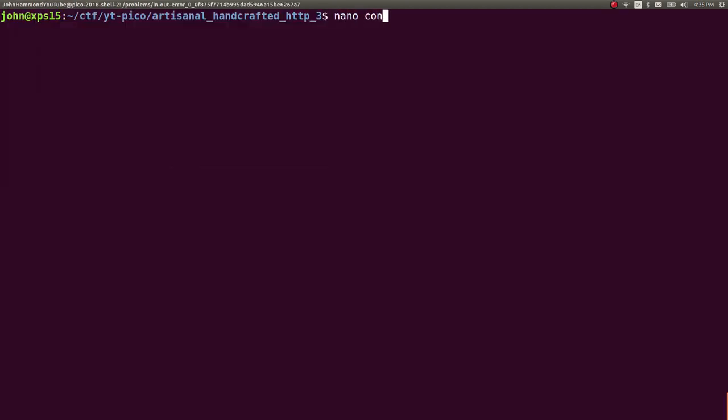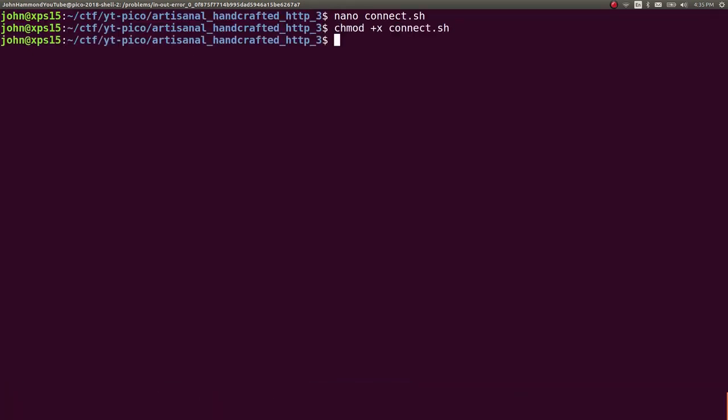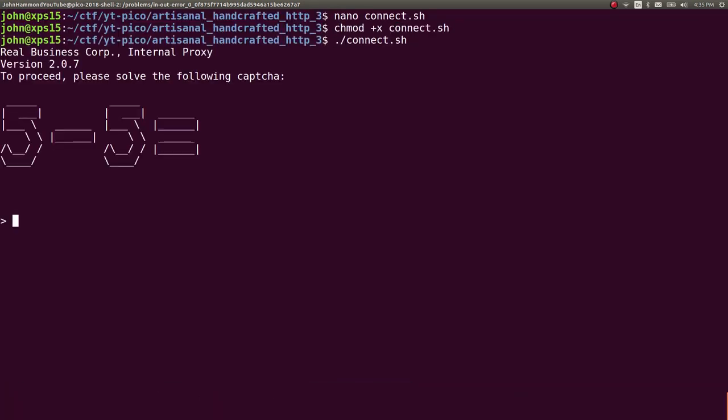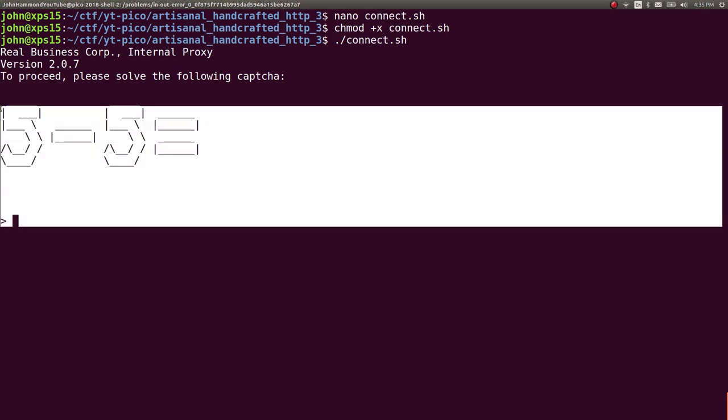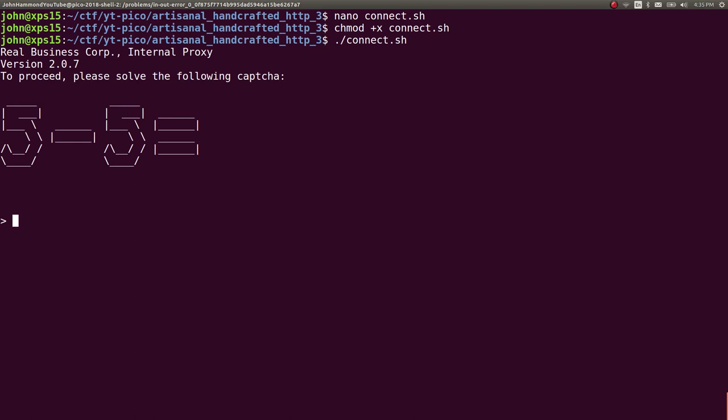Let's move into our terminal and create a simple connect.sh script, just pasting that one line to connect to it. Not entirely necessary, but good practice for what we're doing. Chmod plus x and then we can connect. It gives us a captcha each time. You could probably write something to determine what figlet or toilet font this is and automate that captcha, but we'll just copy and paste as we move forward. 5 minus 5 is 0. Validation succeeded, commence HTTP.